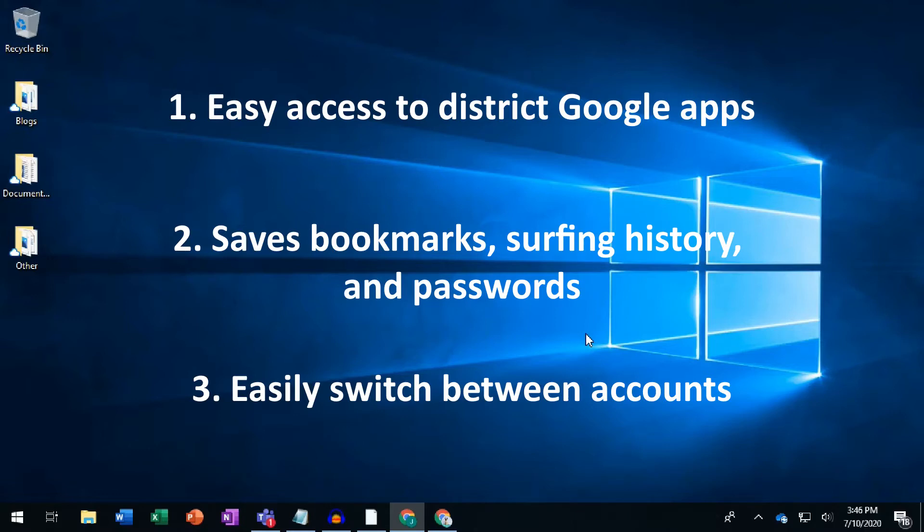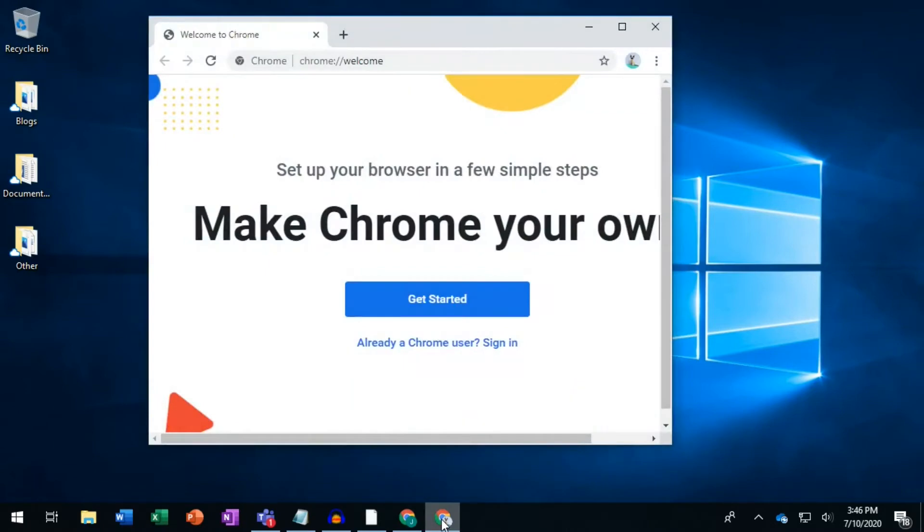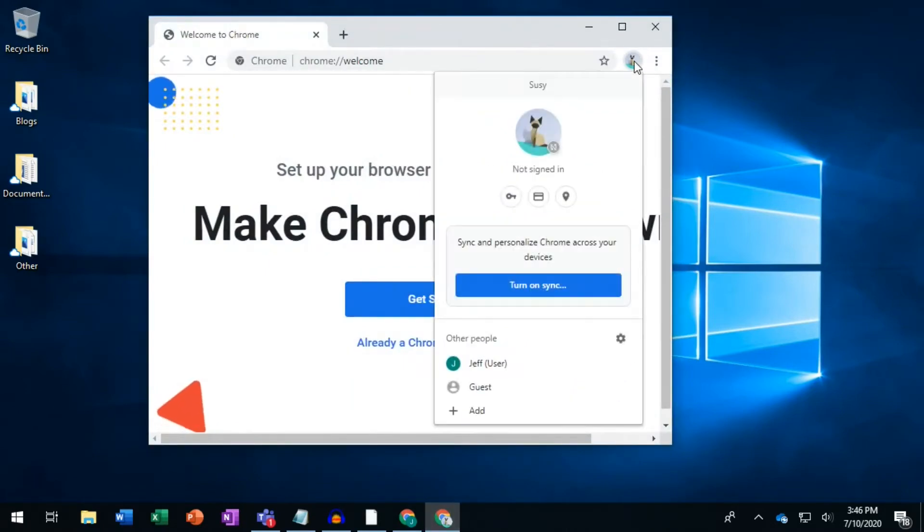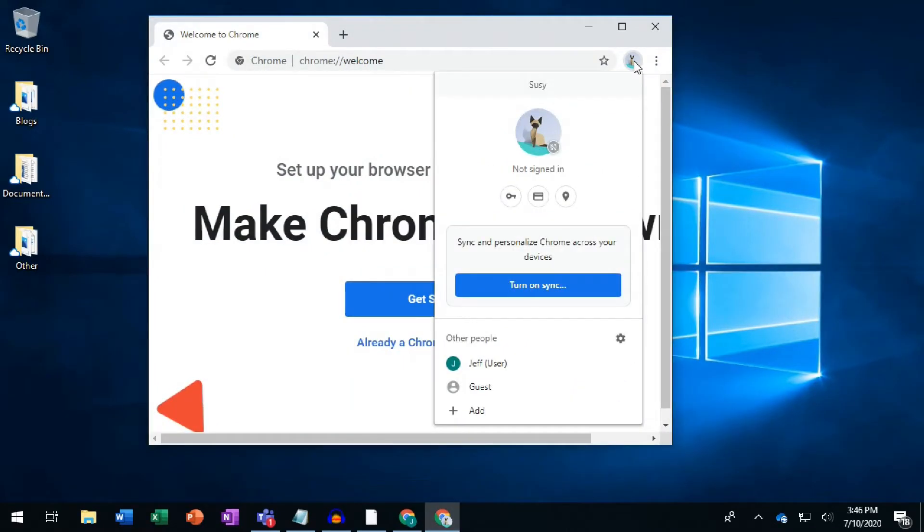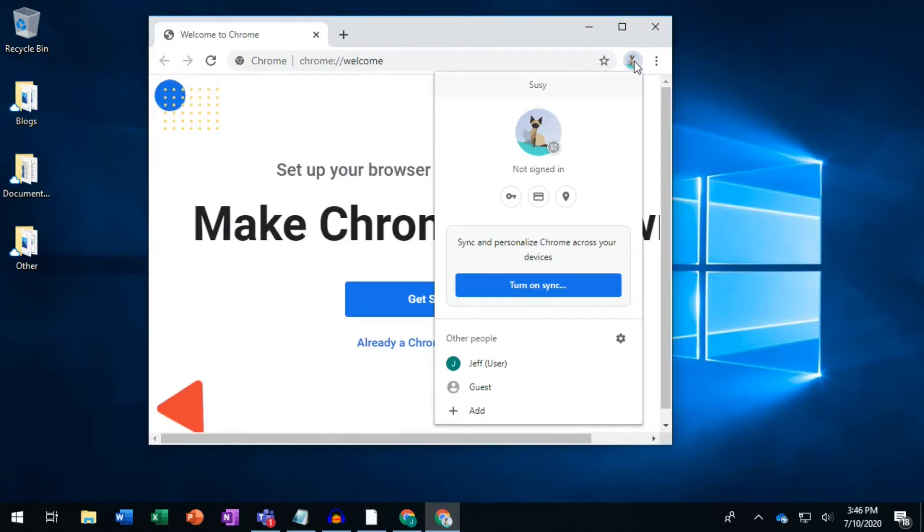To log into Google Chrome, launch Chrome and click on the small circle in the upper right corner. If you've never done this before, it will say not signed in. Click the blue button to turn on sync.